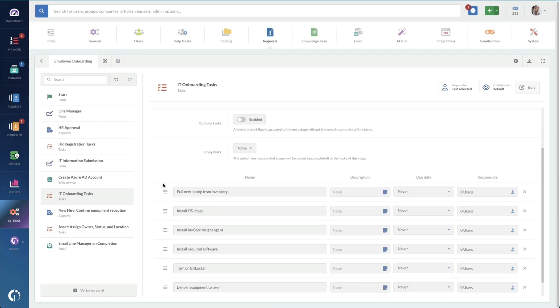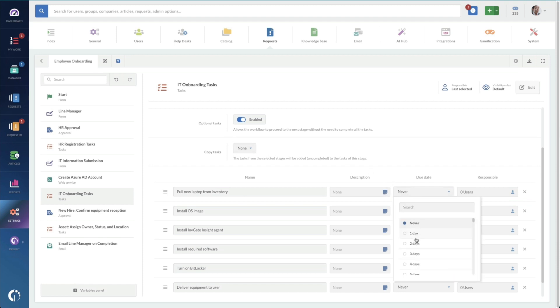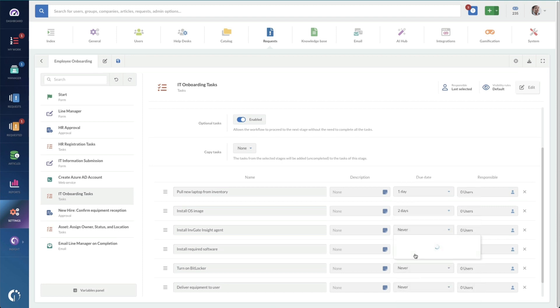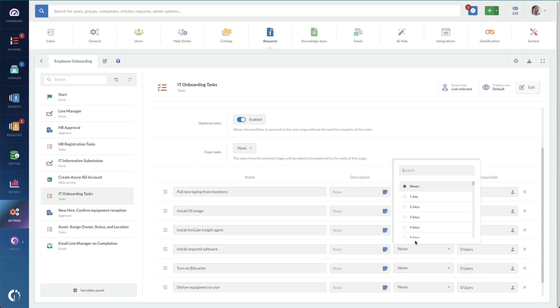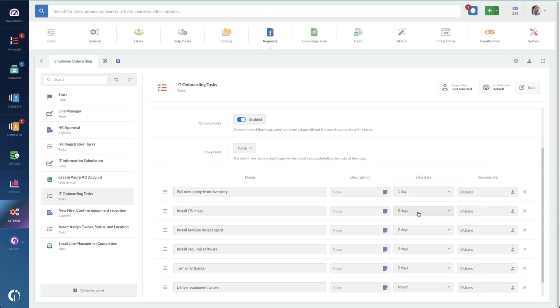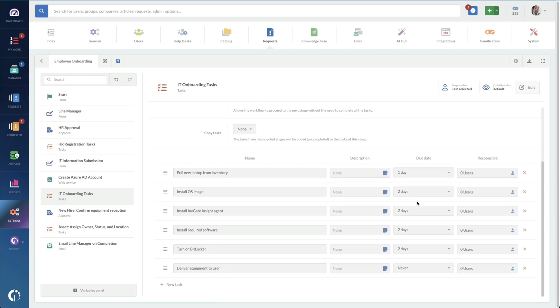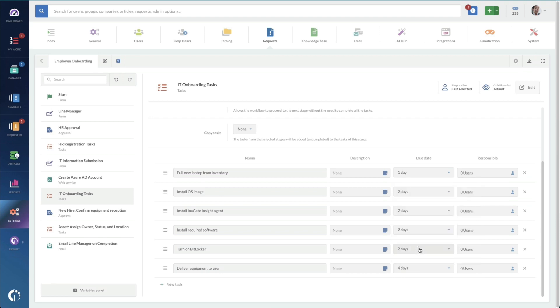And something that I do here specifically is that not all these tasks are required. So I'm just going to add this optional toggle. And I'm going to add in some due dates here. I want the laptop to be pulled from inventory within one day of this request being made. And then all of the agent software and BitLocker all needs to be done within two days. So that gives us 48 hours from the form being submitted. And then delivering the equipment to the user. We only get a five-day notice. So I'm going to make sure that happens within four days. And this looks good.